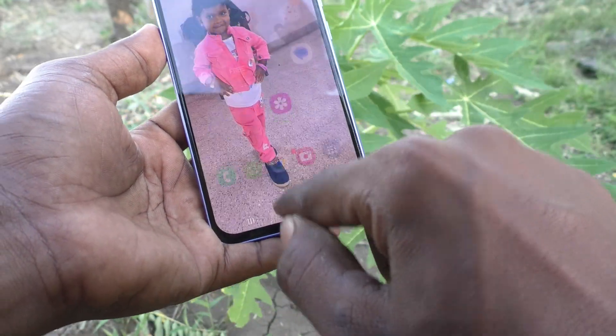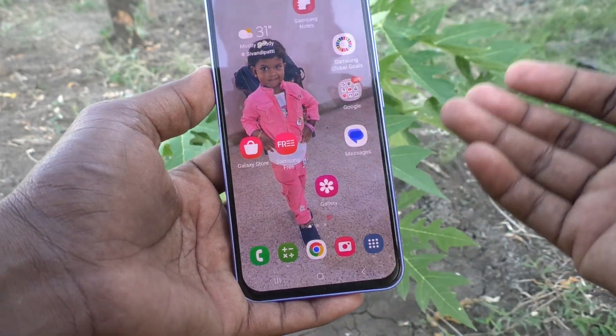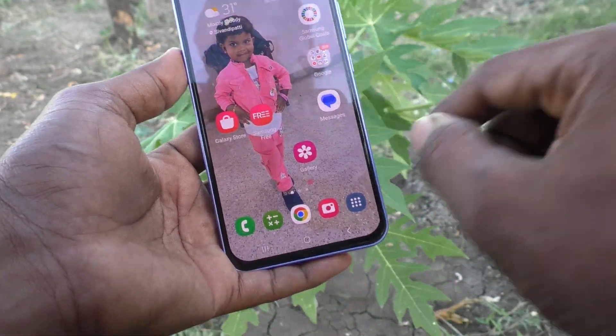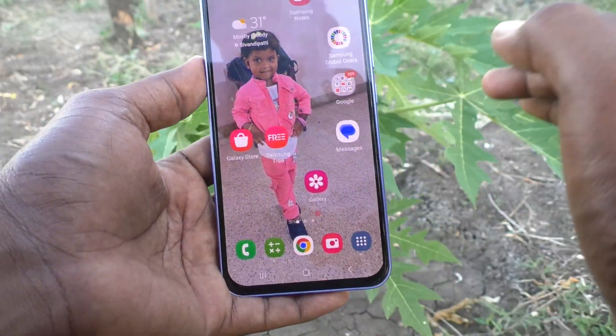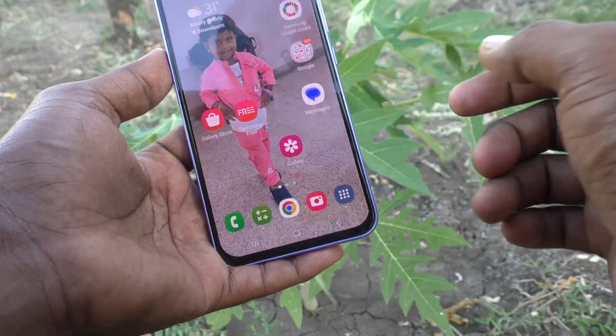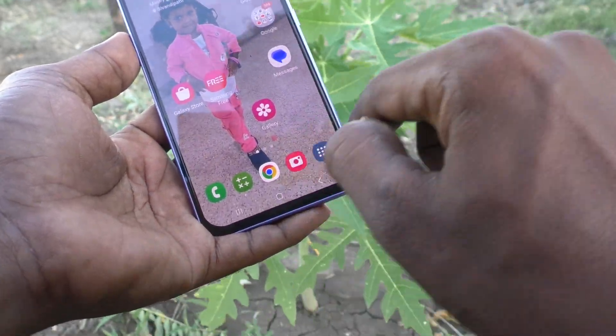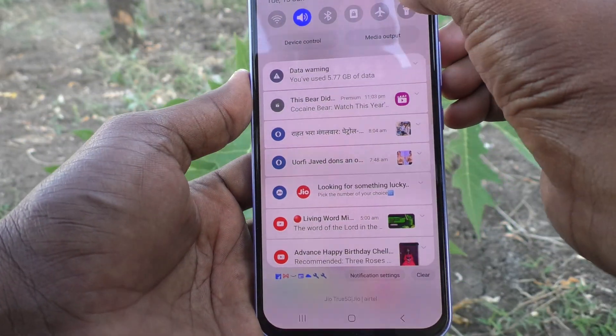So in this way you can easily set the app screen button in the home screen on your Samsung Galaxy A34 5G. If you want to remove this button, you can also do that.